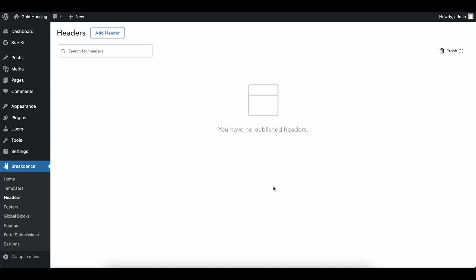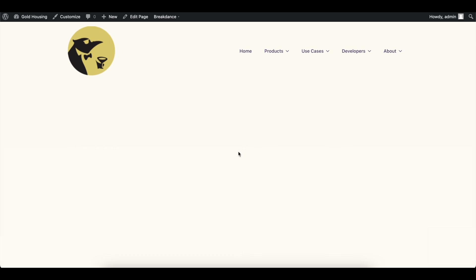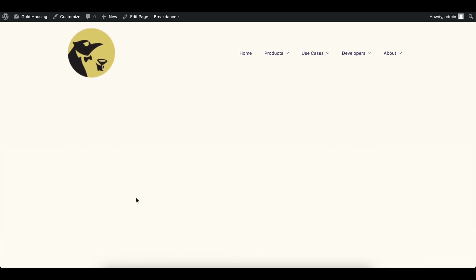Hey everybody, Justin from Gold Penguin here. This is the third video in a website design series using Breakdance Builder. Today we're going to be doing headers and footers. A header adds something to every single page on your website at the top of every page, and then you'll have your footer.